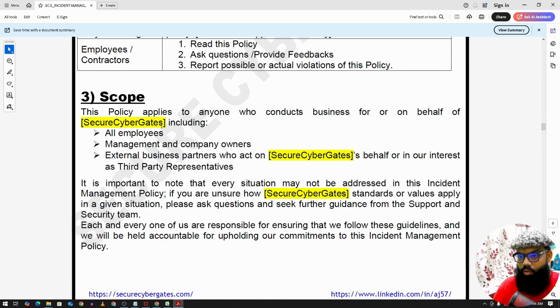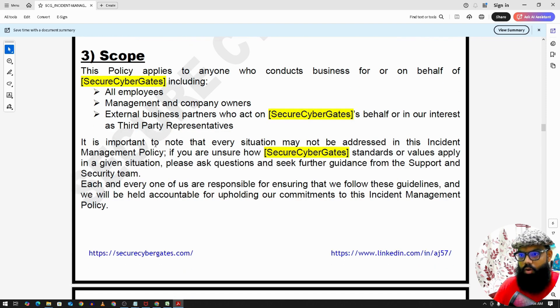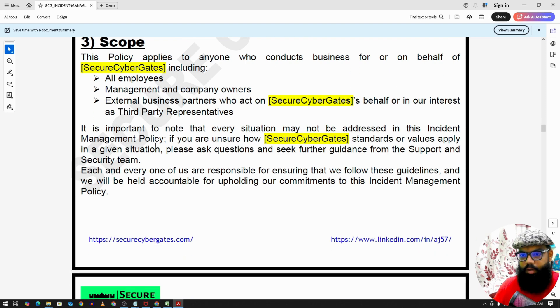The scope of this policy applies to all employees, management, and also external vendors.